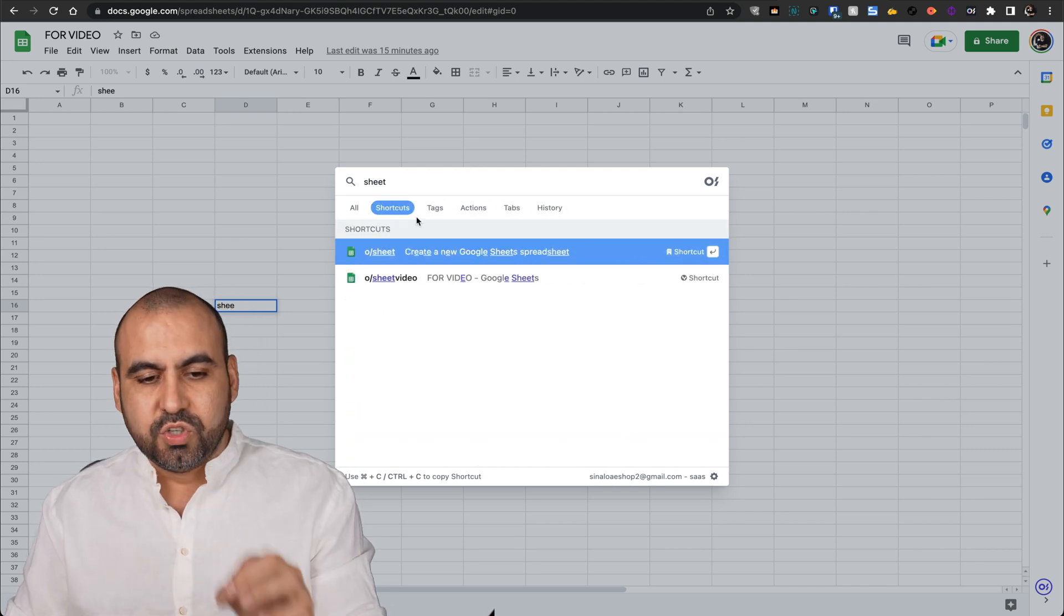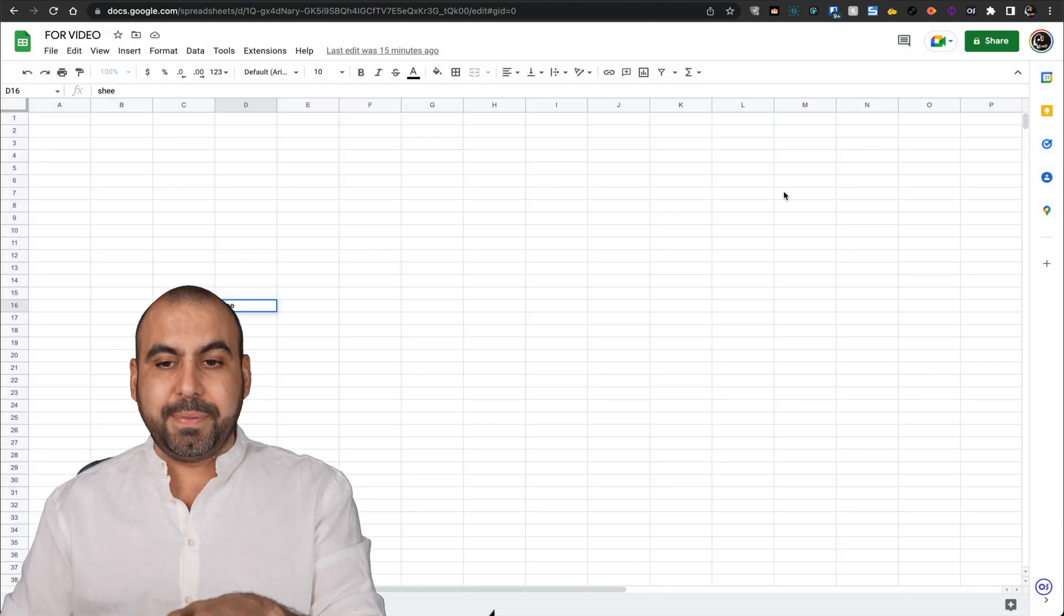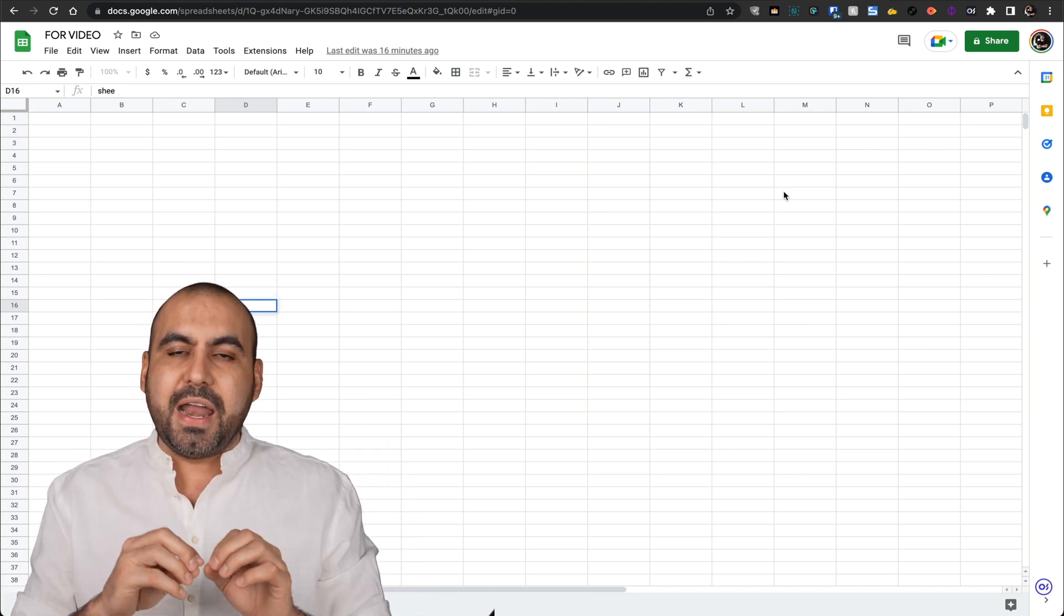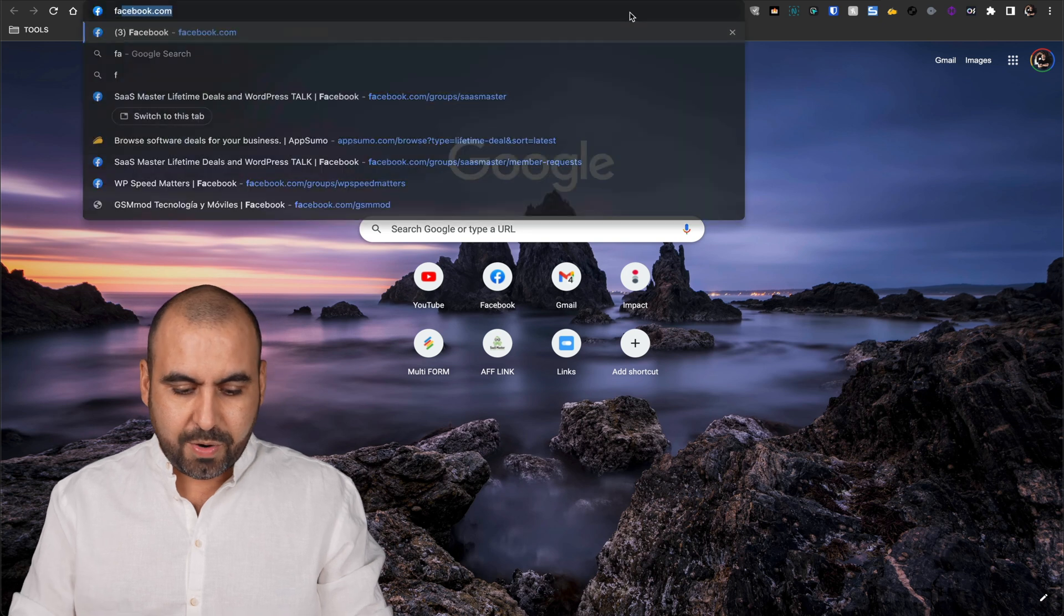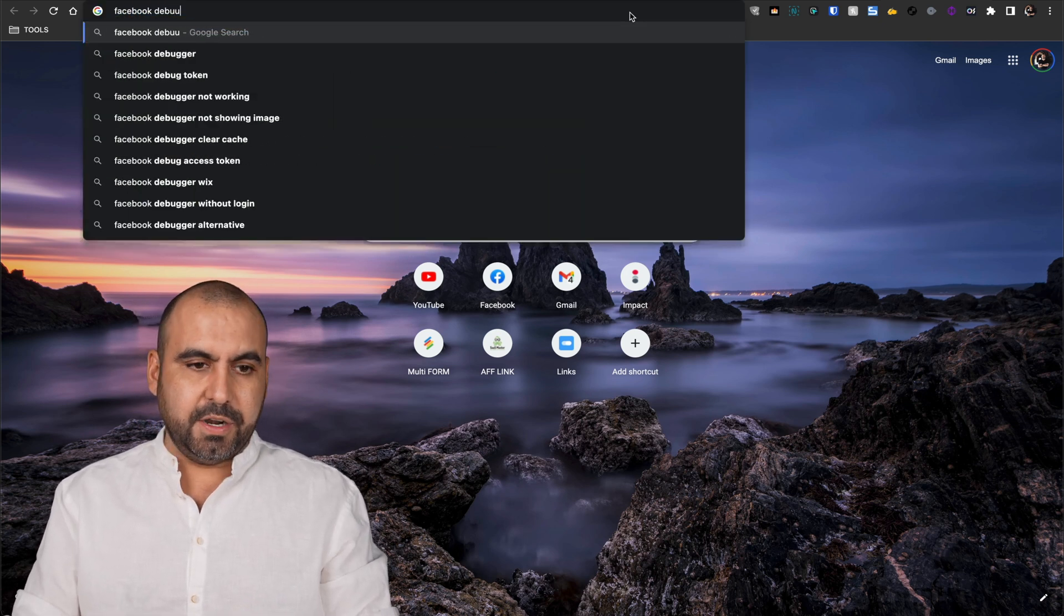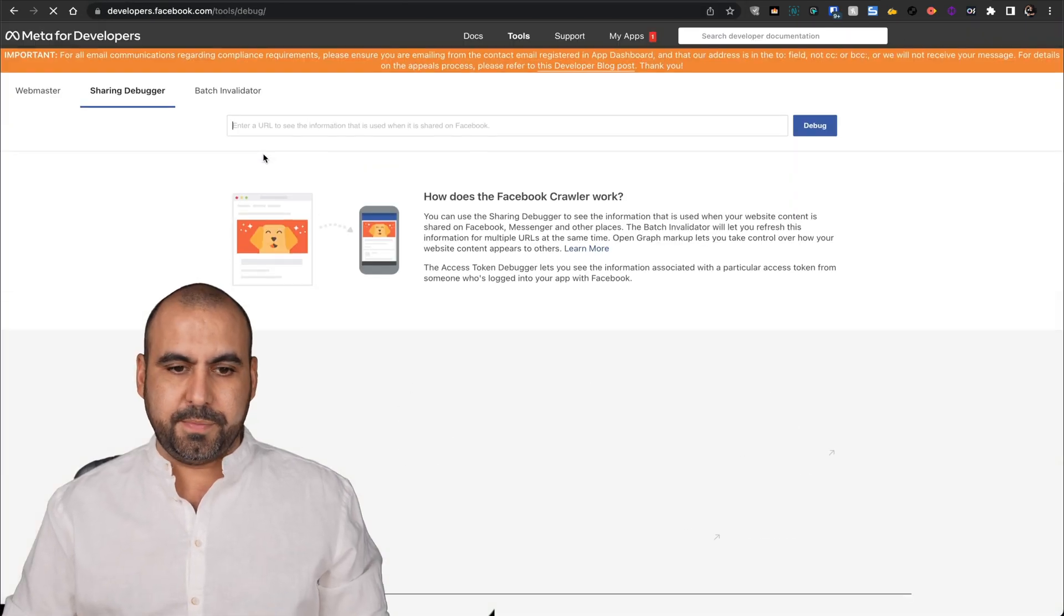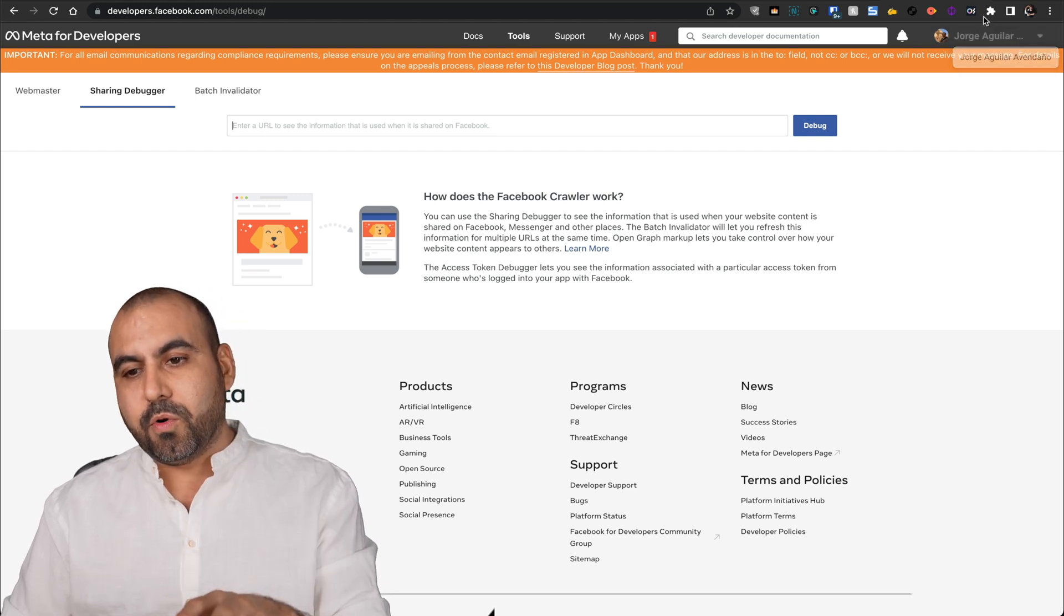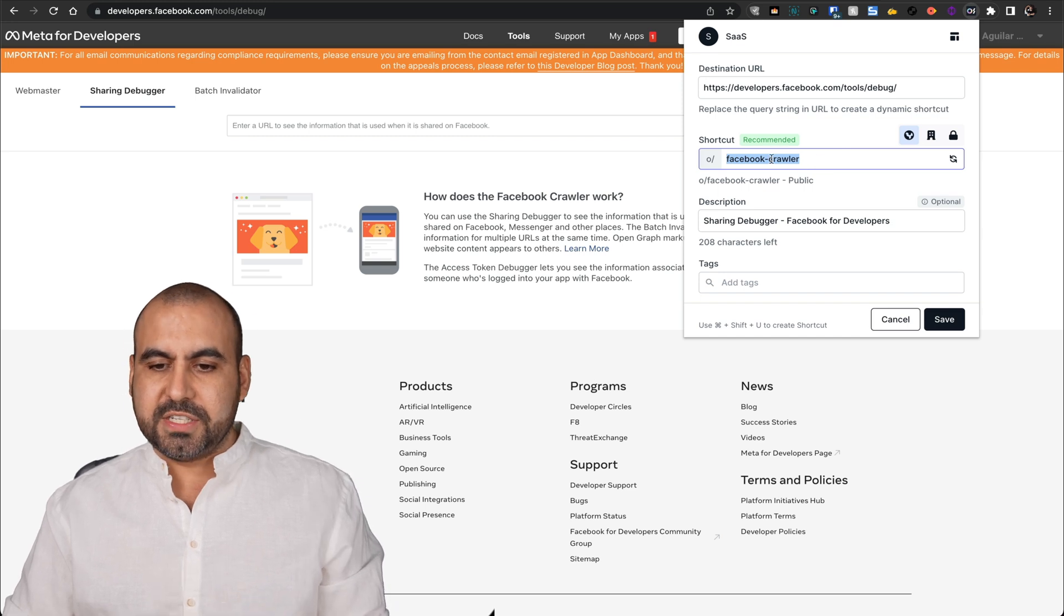Just super easy with this extension. I really like it because it's going to save me time to go to these certain pages that I don't remember or just makes it easier. For example, I constantly go and I type in Facebook and I have to hit space debugger to go to this page and then I go to the actual debugger page. I'm doing that constantly.